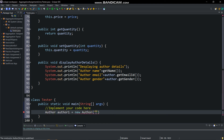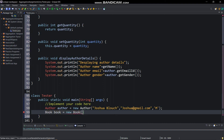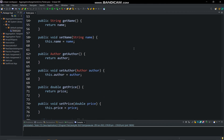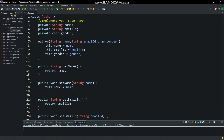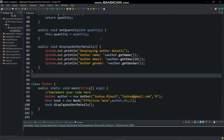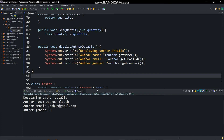In the tester class we will create objects of both classes in the main method and give input as shown. The whole program is done now — it's time to run it. You can see the details of the Author class are printed.